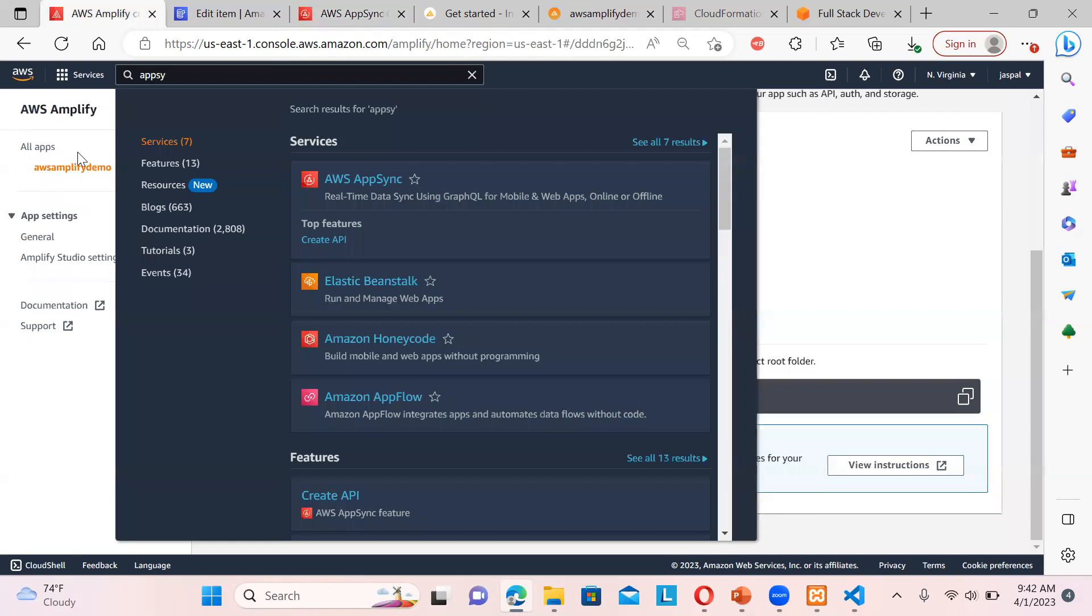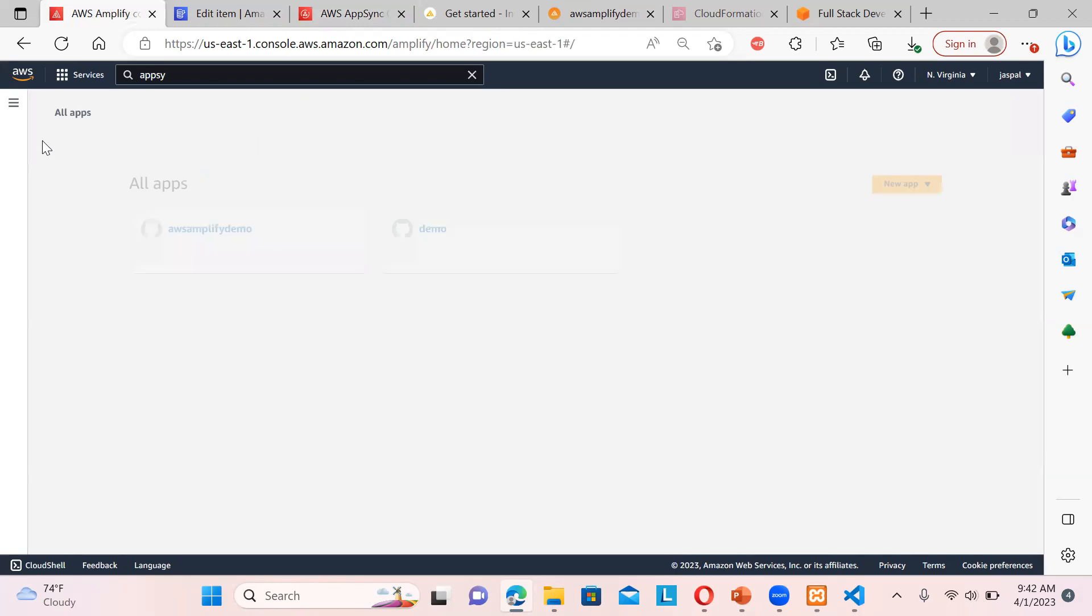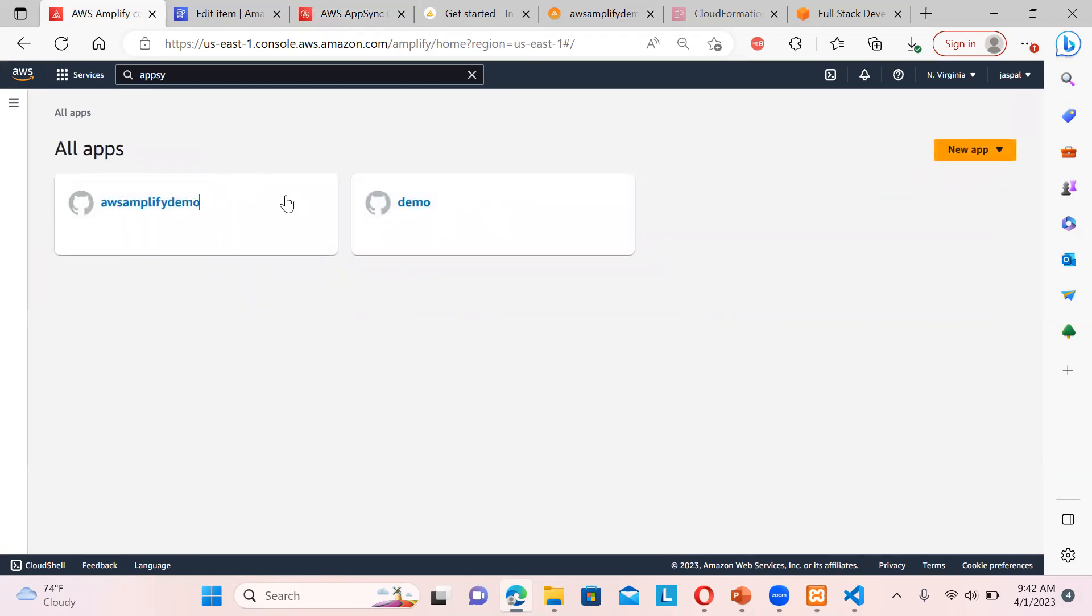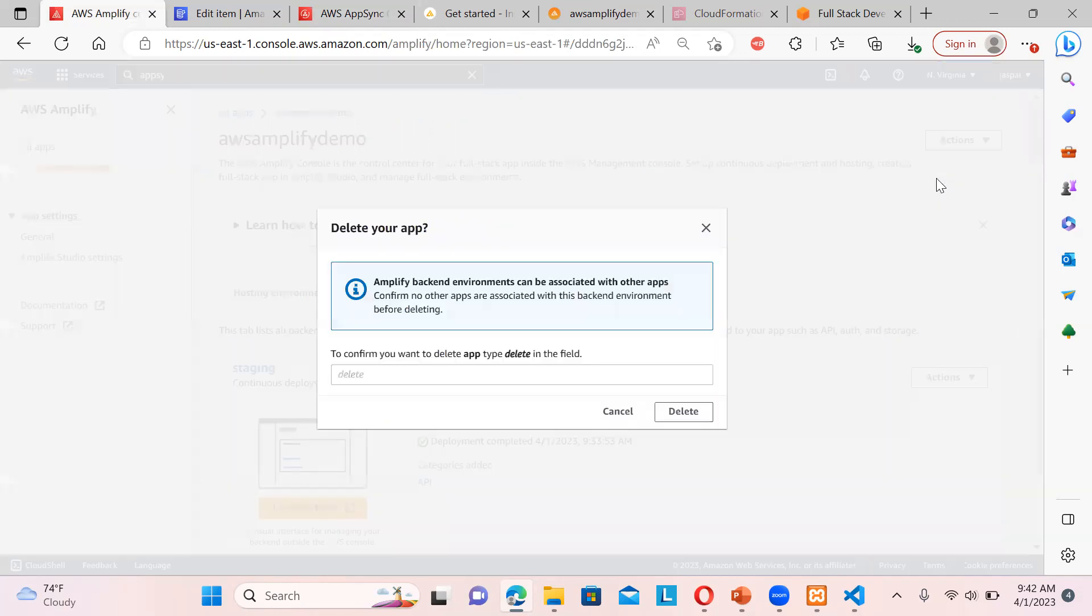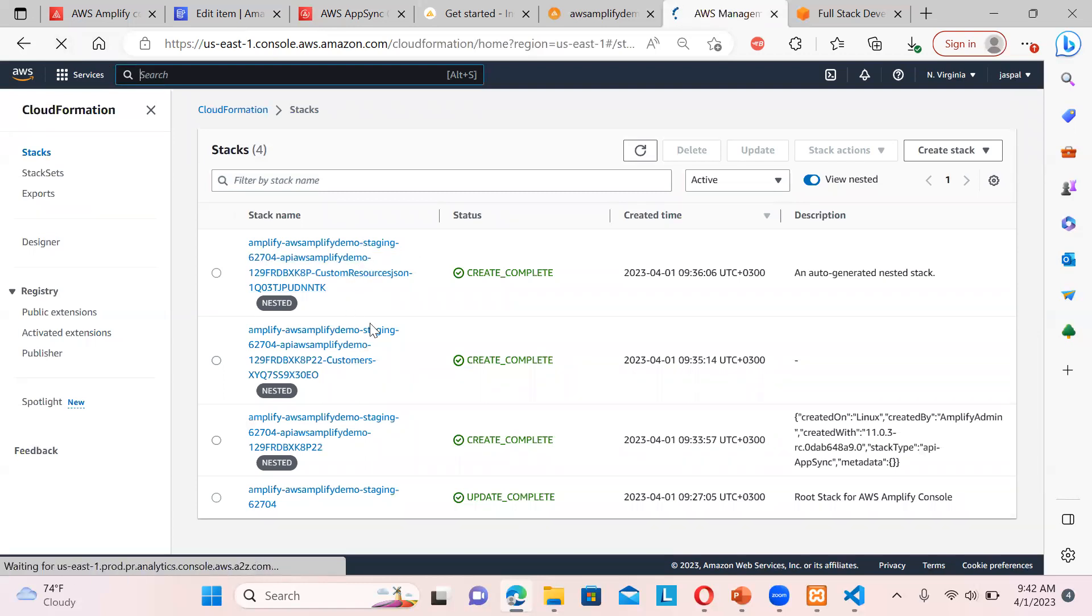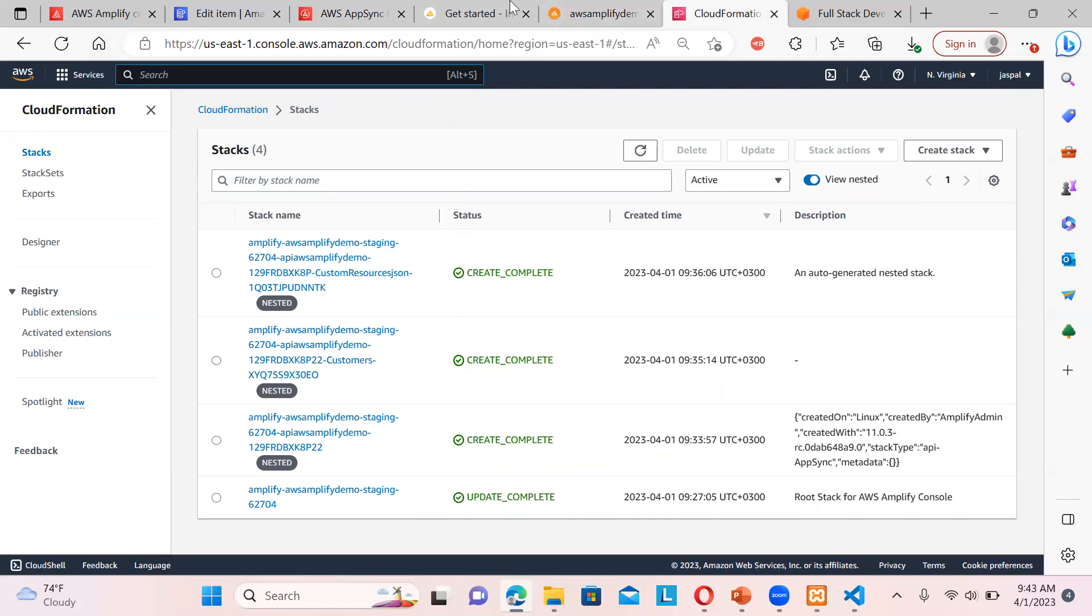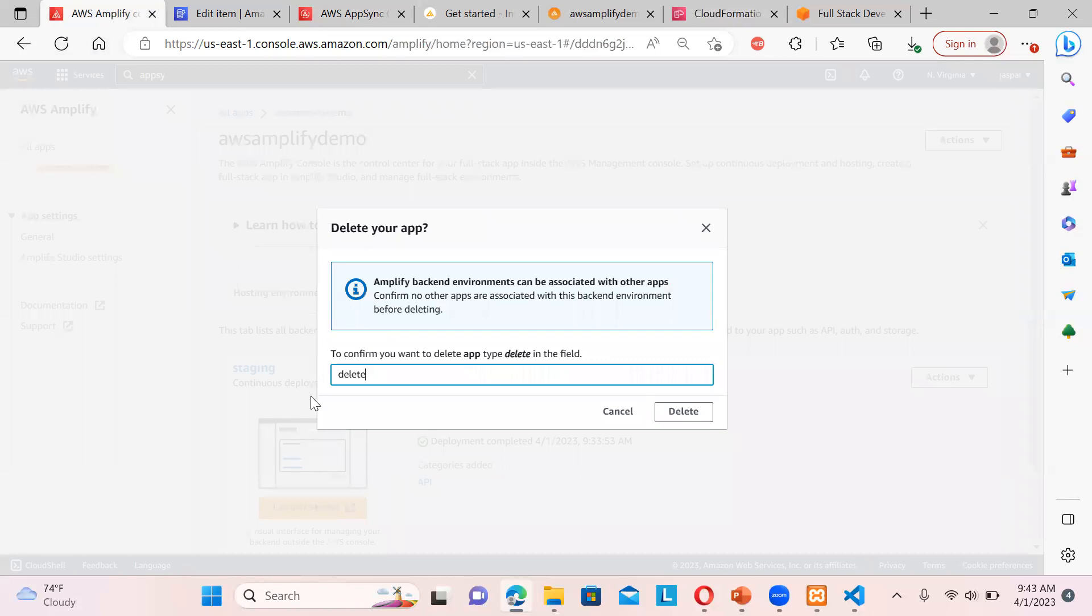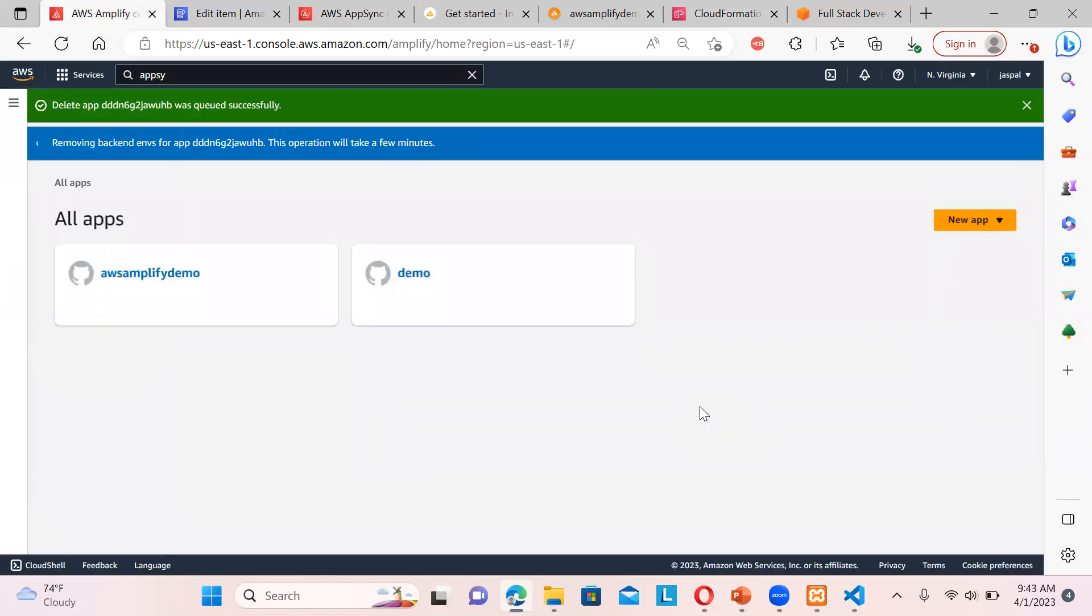But make it sure, once you finished running this samples and all, make it sure you go to all apps and select this one and just go to delete. Otherwise, a huge bill will be coming to you. It is spinning up multiple resources. If you see the CloudFormation over here, you can see they are—in the stacks, there are four stacks are being created. So better once you finish up the hands on, then you can just. That's all for the AWS Amplify.